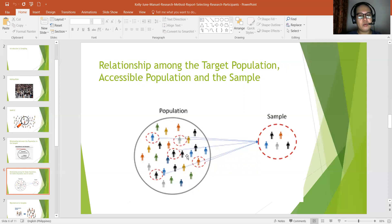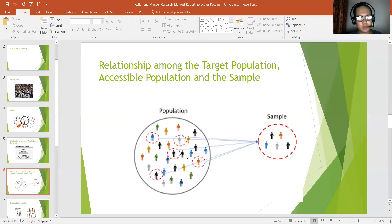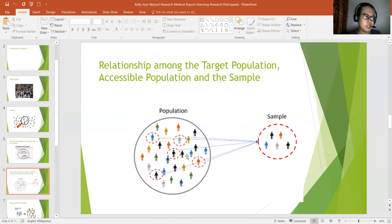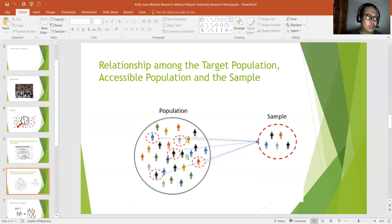Those individuals must have the characteristic found in your study — for example, students with learning disabilities. That is your target population because that is where the characteristic you are looking for is found, which is their learning disabilities. Now, the accessible population is the portion of the target population consisting of individuals who are accessible to be recruited as participants in the study. You've identified the population; you found the target population with the characteristics — now also consider the accessibility of that target population.